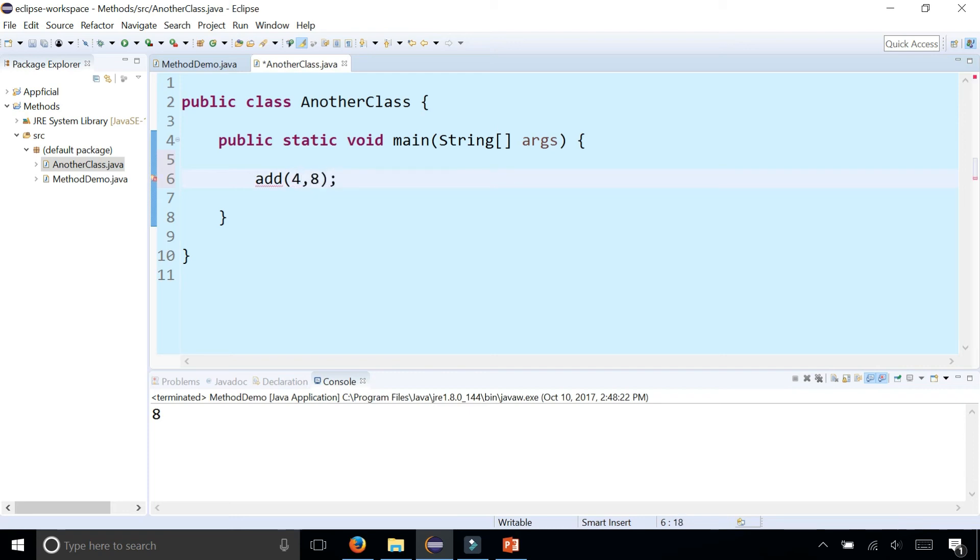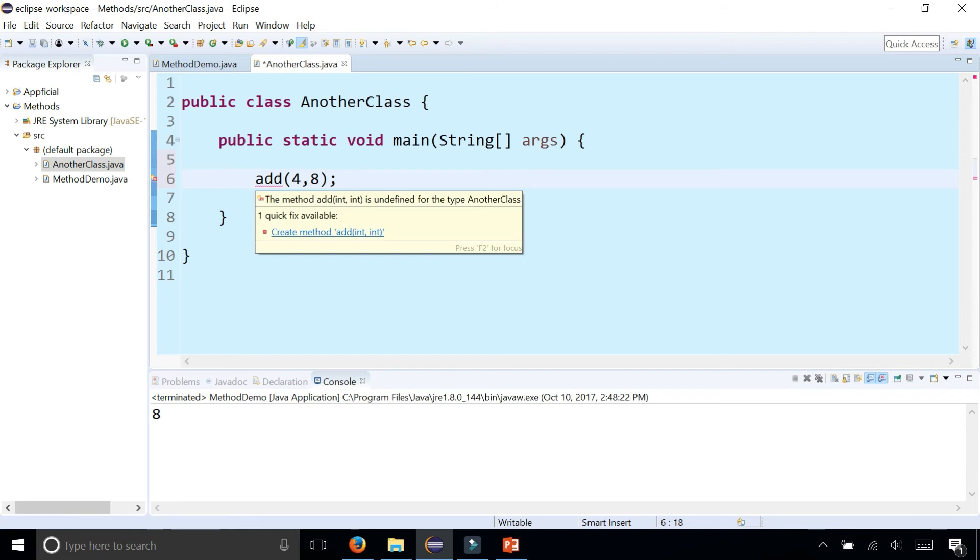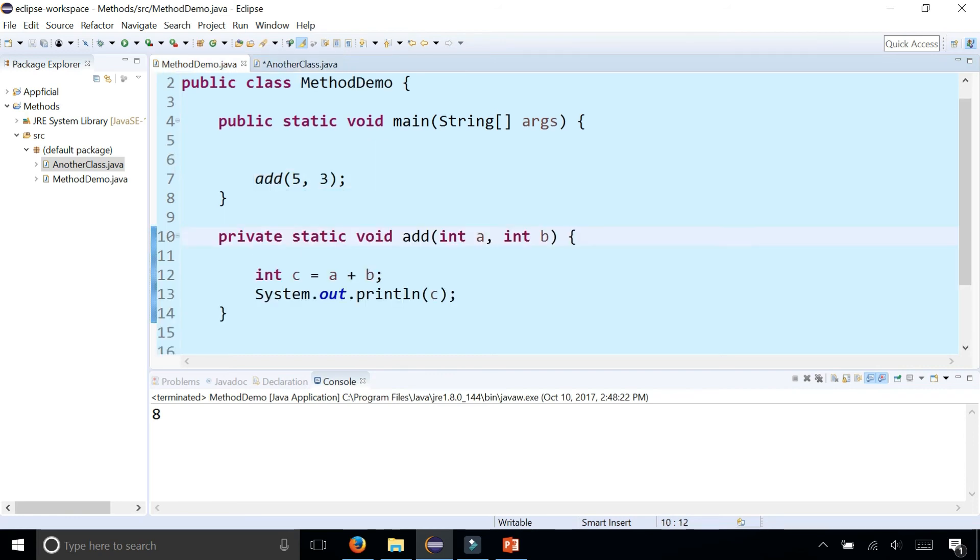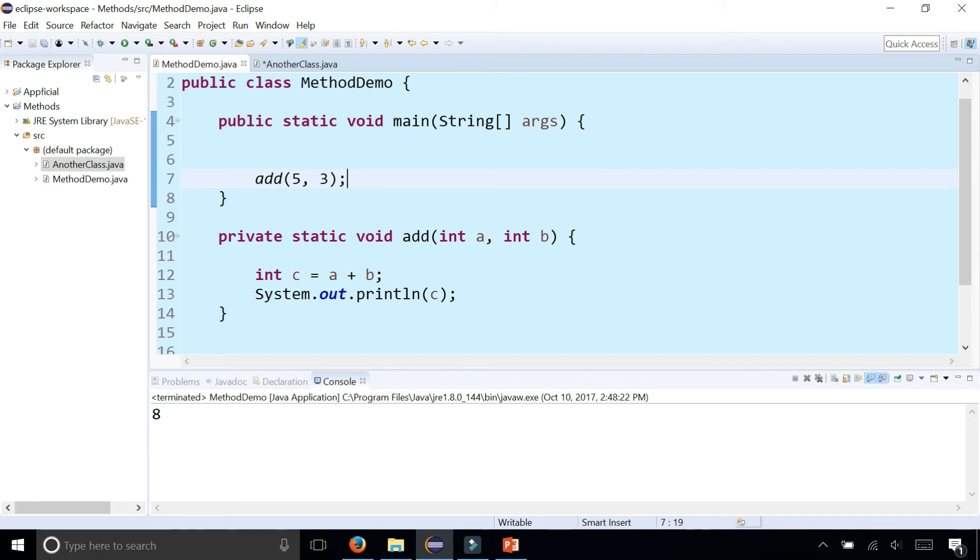And I'm getting an error because it says the method add is undefined. And that's because here it looks like this is the same type of method call. But because I'm within the same class, I don't have to prefix this add method call with anything.